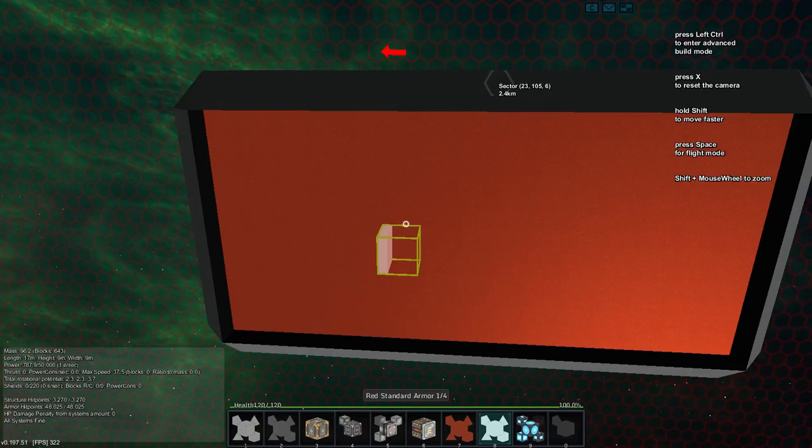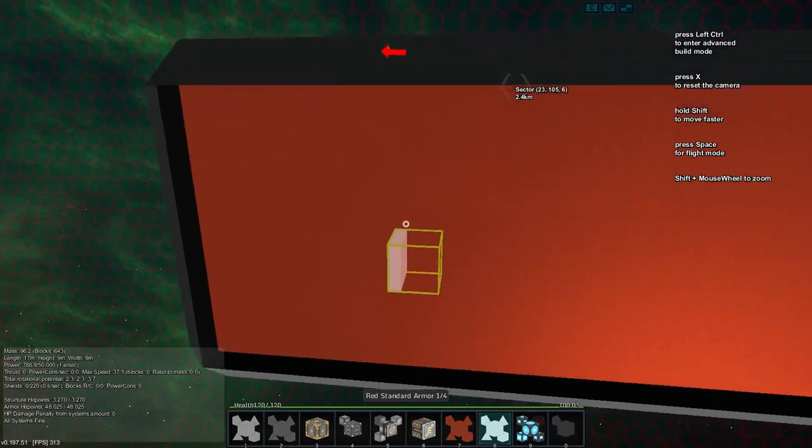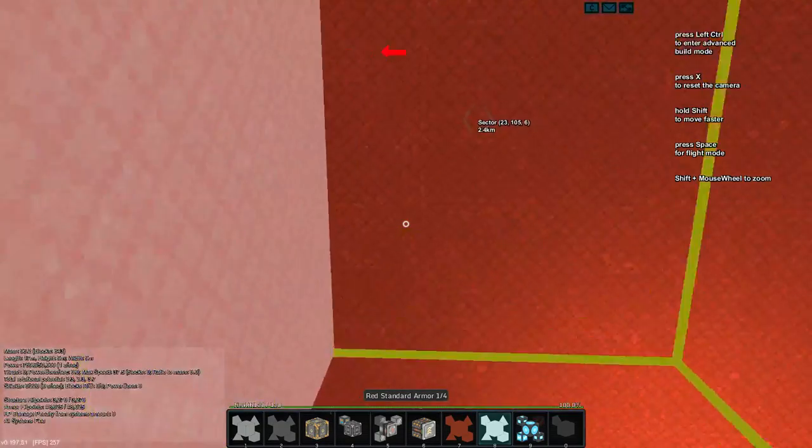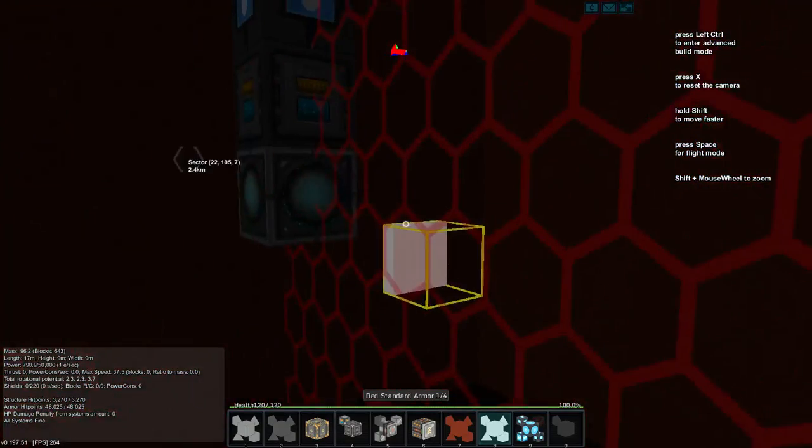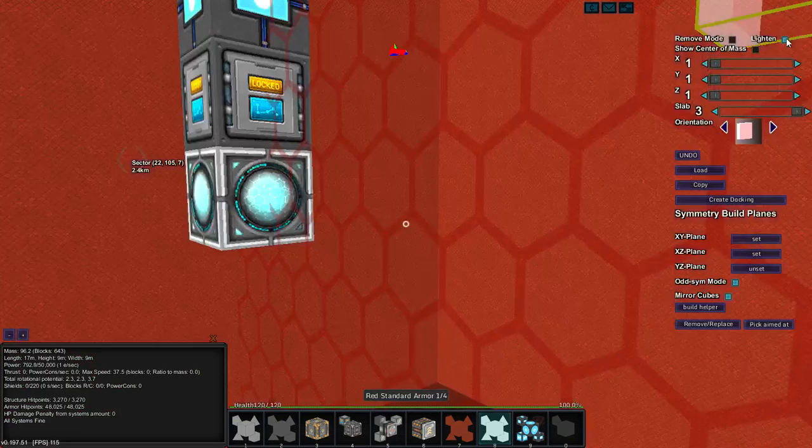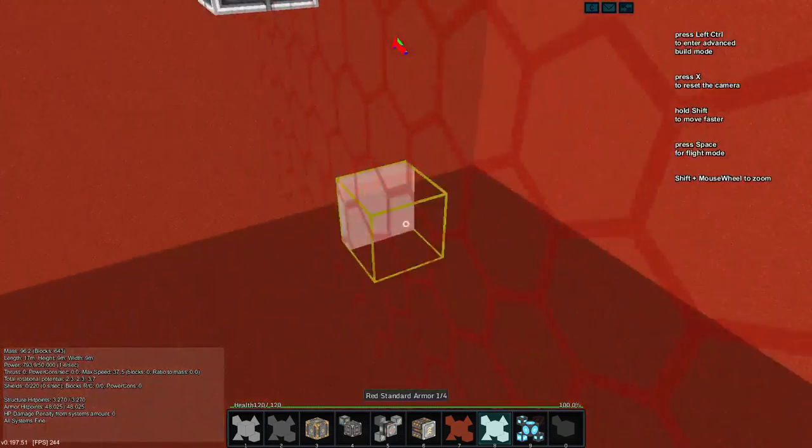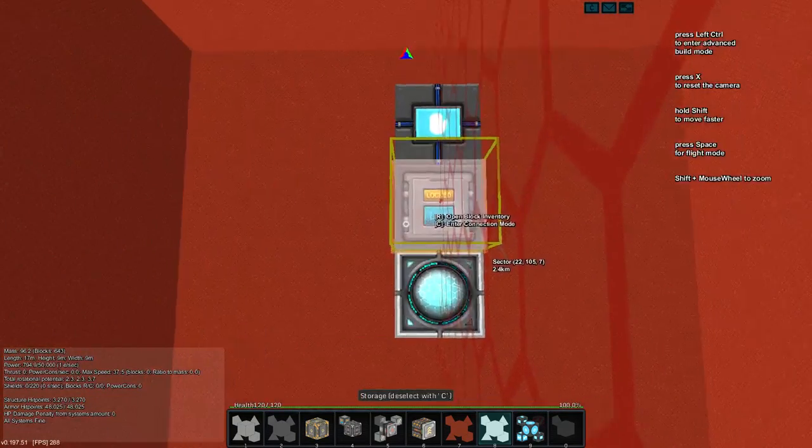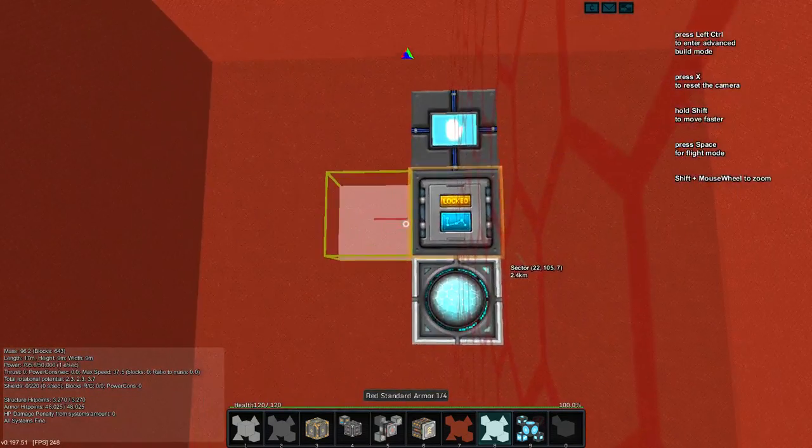Greetings and salutations, my name is JW608 and today I am playing StarMade, and we are going to continue to work on this cargo container.